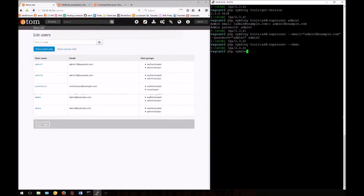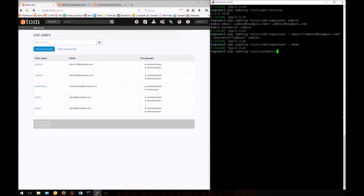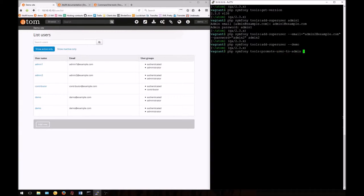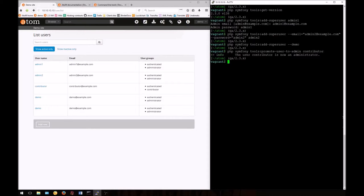Enter in the command line: php symfony tools:promote-user-to-admin, and then enter the username at the end to specify who you want to promote. I'm entering contributor. Atom tells us in the command line that the user contributor is now an administrator.